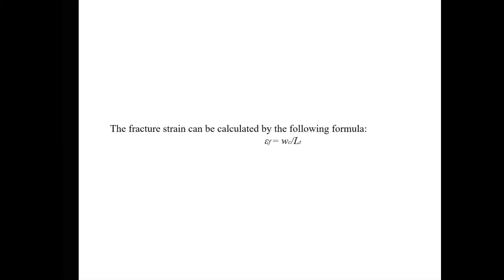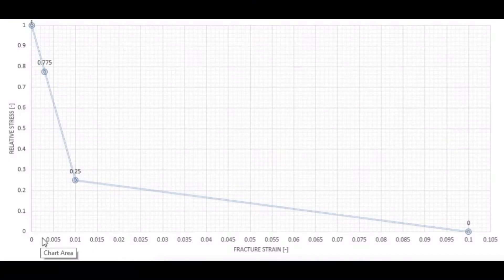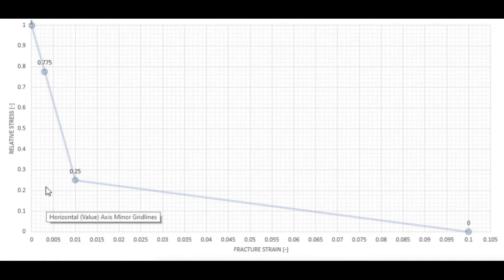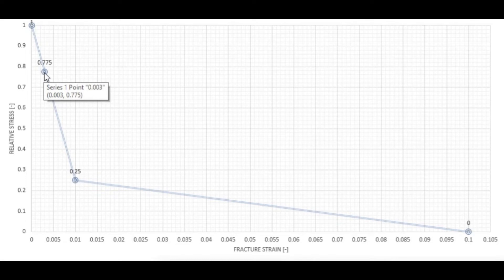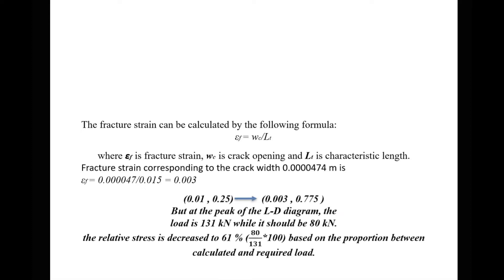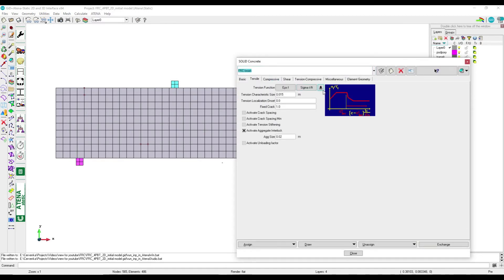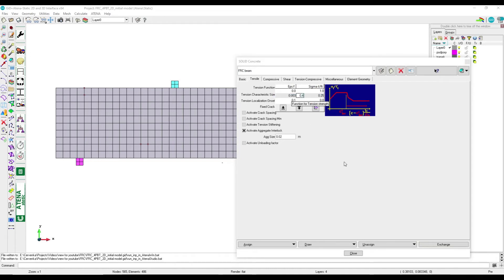By the same formula for fracture strain, we have crack width and characteristic length, so the fracture strain at the peak should be 0.003 instead of 0.01. The corresponding value on the vertical axis is 0.775, but at the peak the load is 131 while it should be 80 kilonewton, so the relative stress should be decreased to 61 percent. The first point in tension function should be 0.003 fracture strain and 0.473 as relative stress.